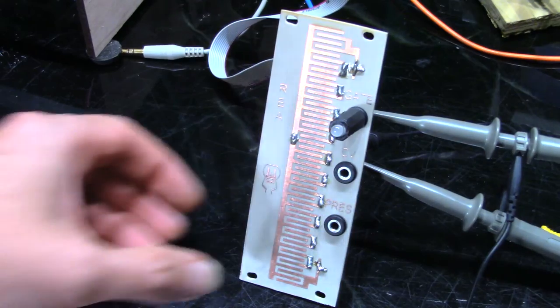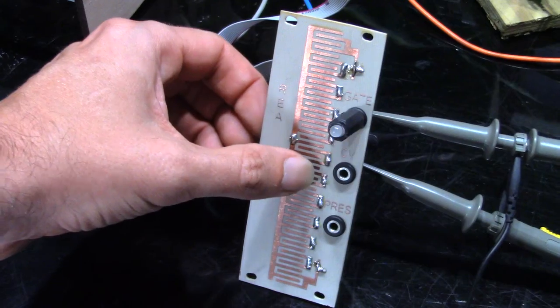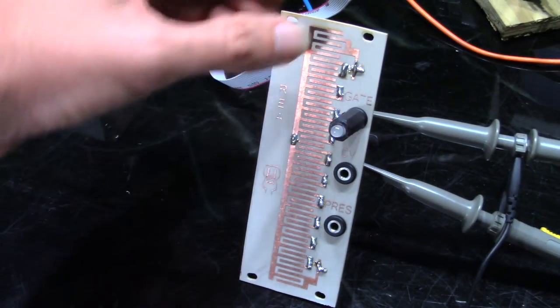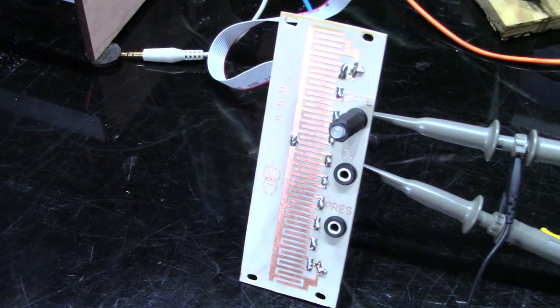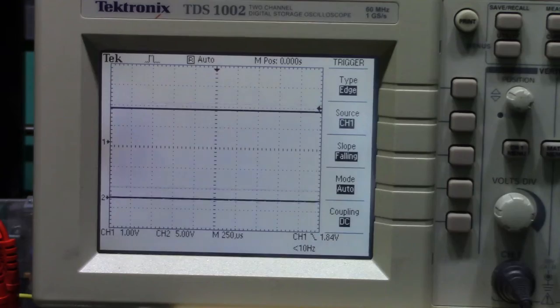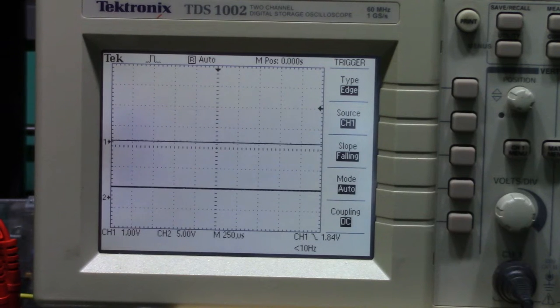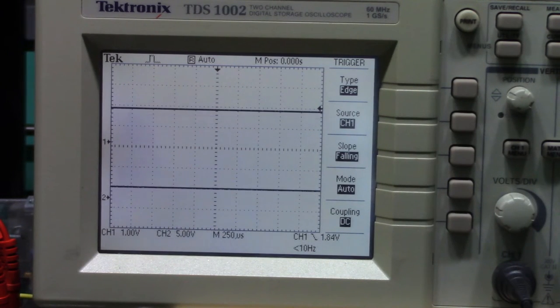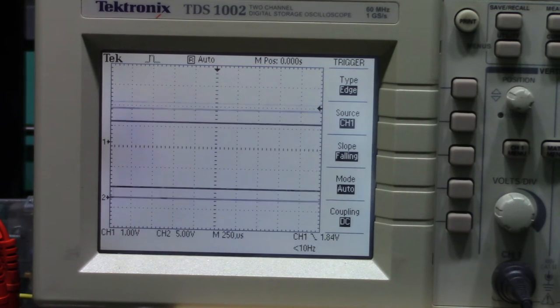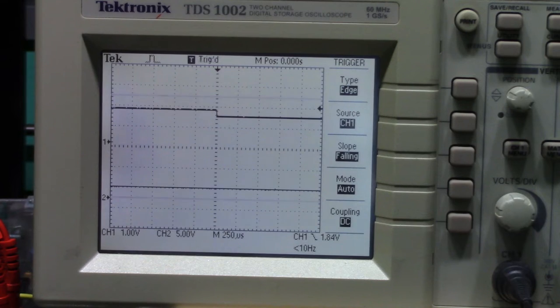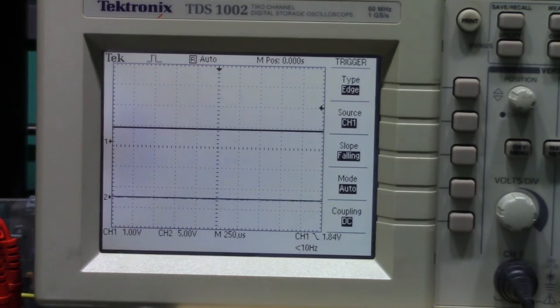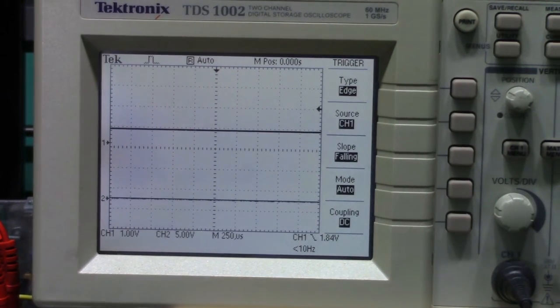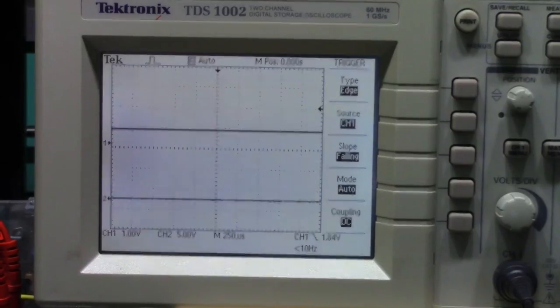Now before I add it to the rack, let me demonstrate the outputs, with CV being on top and gate being on the bottom. If you touch anywhere along the ladder, the gate output goes high and depending on where on the ladder you touch, the CV output tracks with it. Higher up the ladder, higher the CV output.